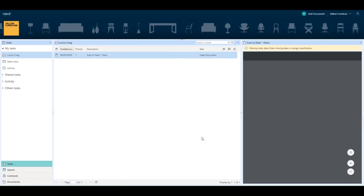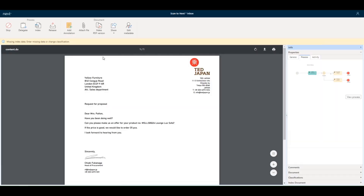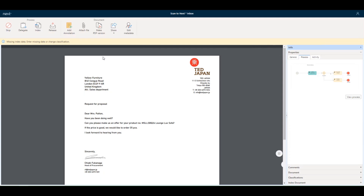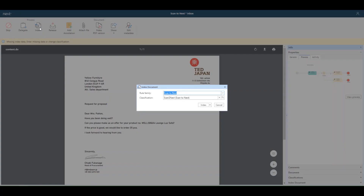In NEXT, the document is now ready to be classified, indexed, and archived. For that, I have a new task in my inbox. I click on the indexed document, and I'd like to archive this as a customer letter.